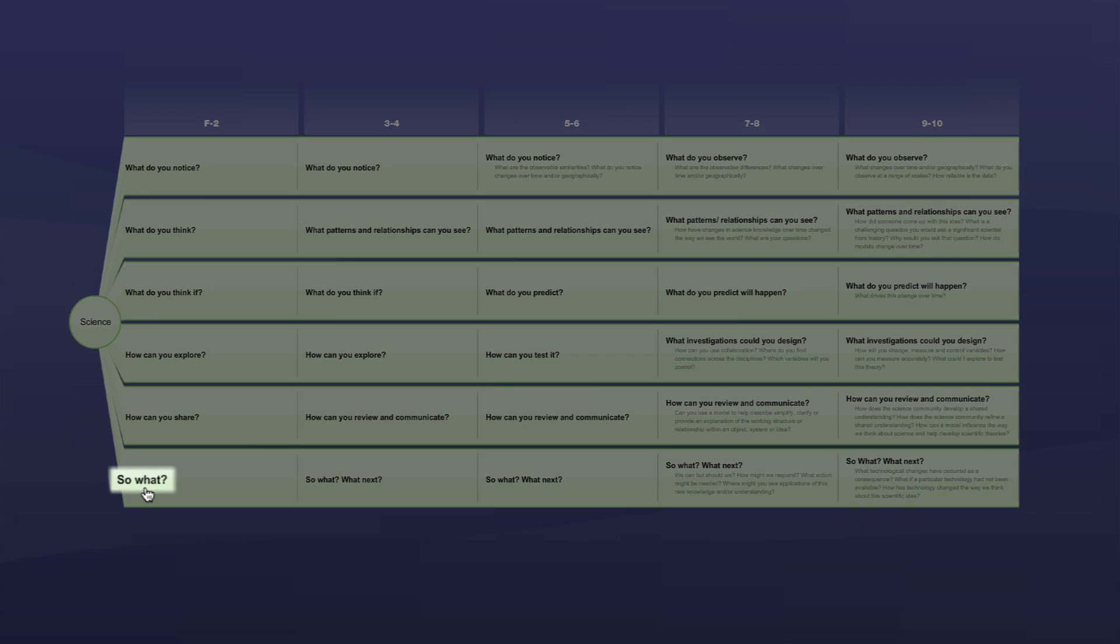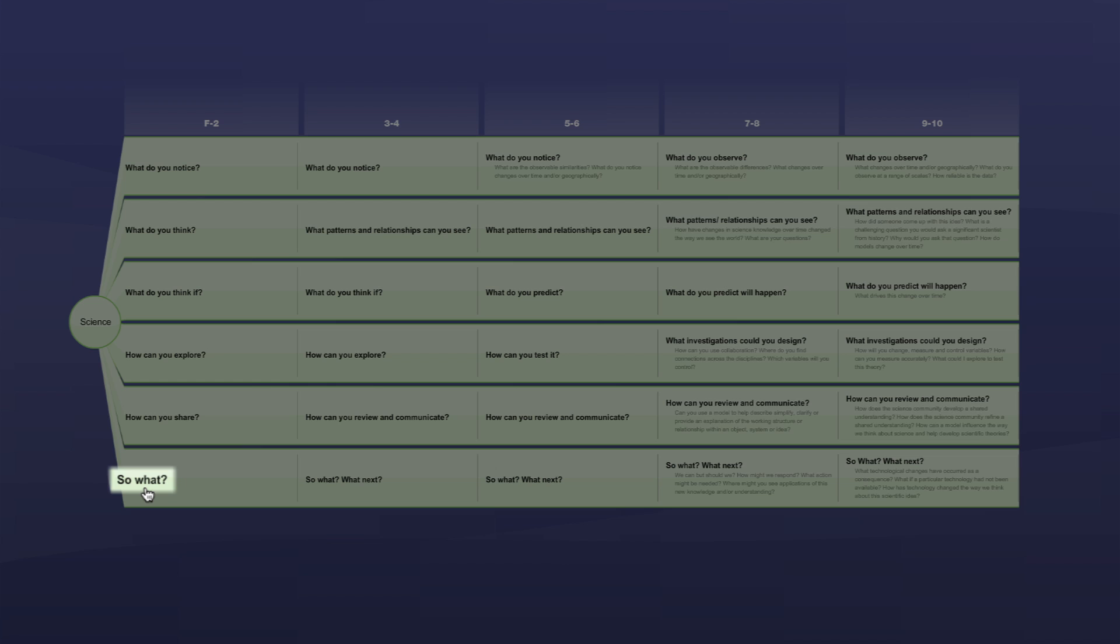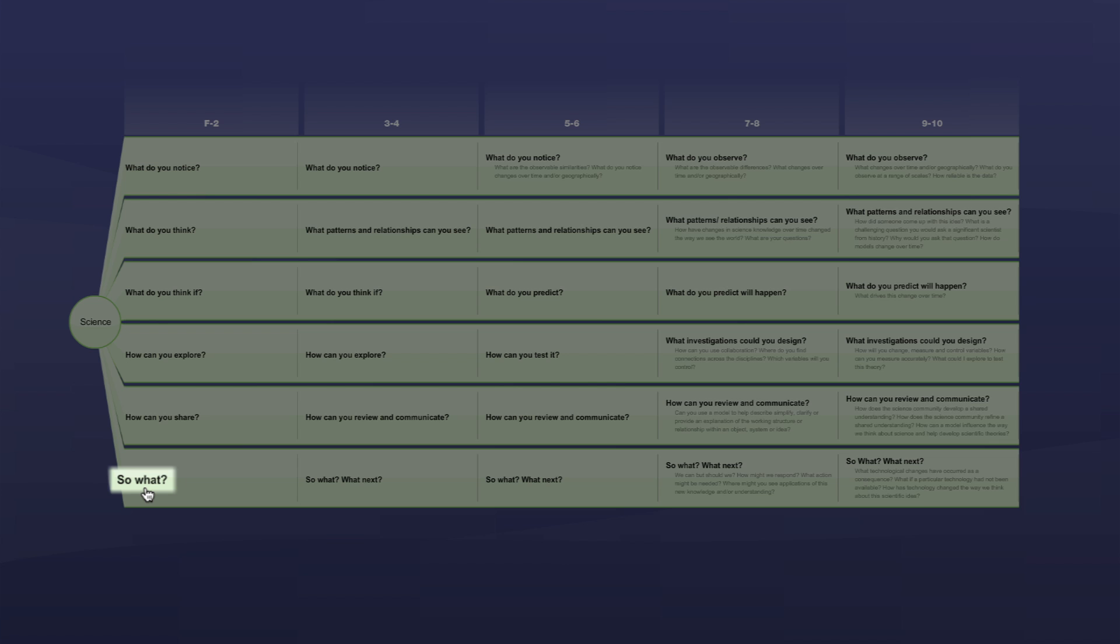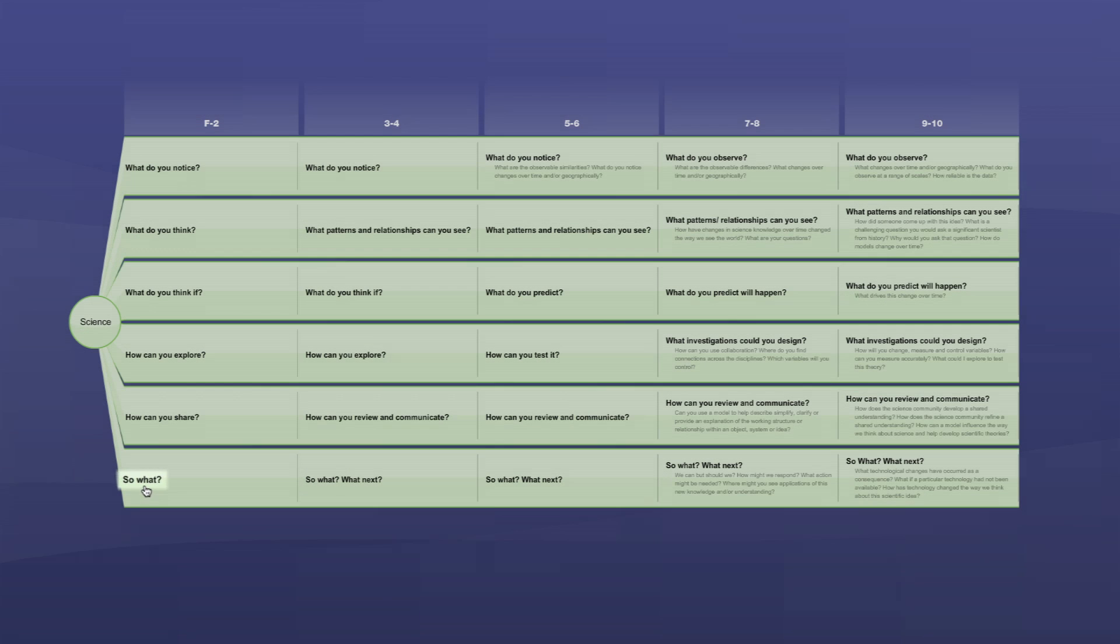Question six, so what, what next? Who might be interested in knowing what scientists have found out? Why would you want to know this? Just because the scientists can, should they? Why?